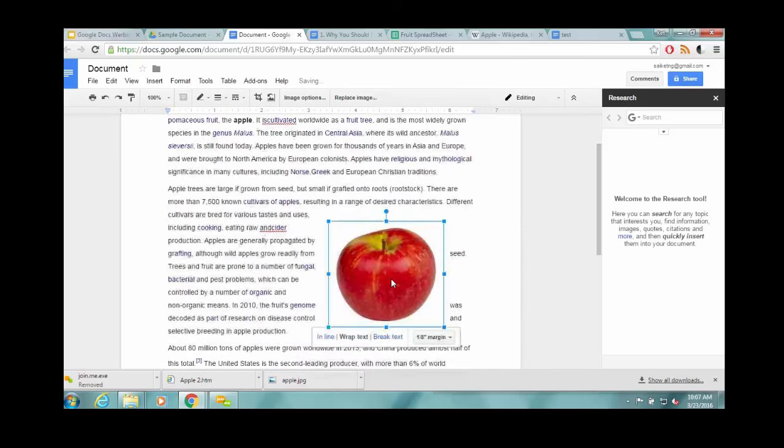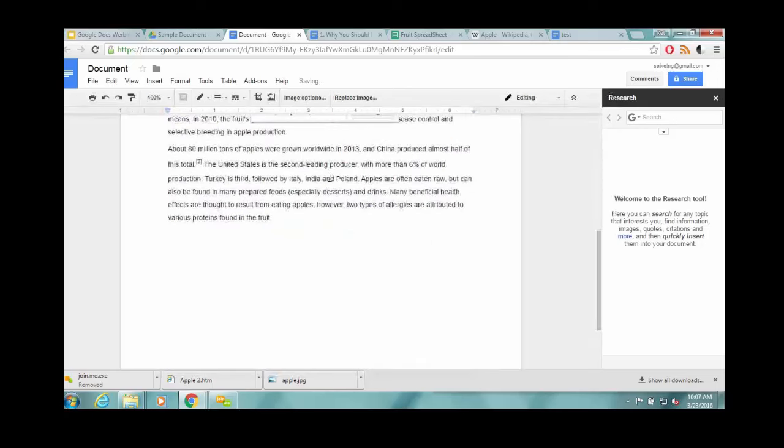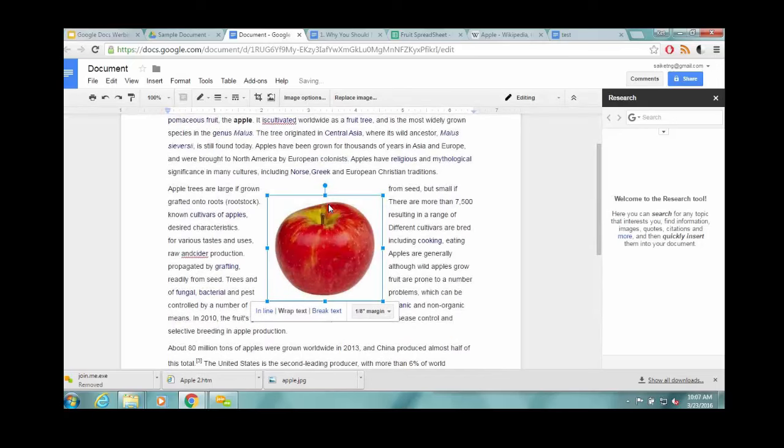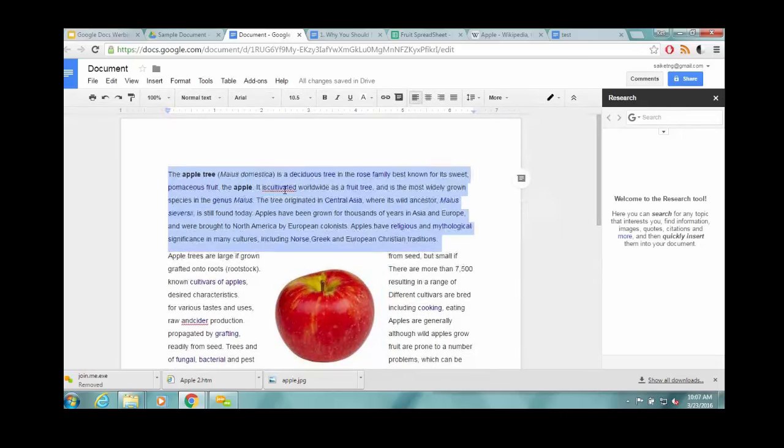You can choose how it interacts with the text here. Depending on what you do, those three options, one of them should work. Obviously, you can choose the margin, but for our purposes, this will be just fine.